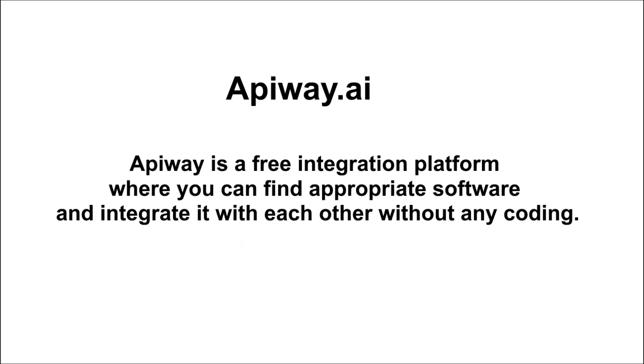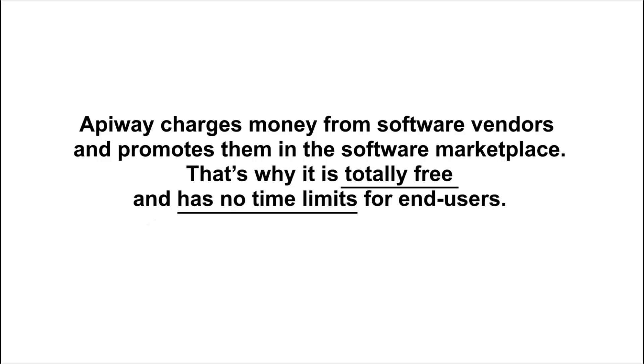Why is it free? Well, the service charges money from software vendors and promotes them in the software marketplace. That's why Apiway is free and has no limits for end users.